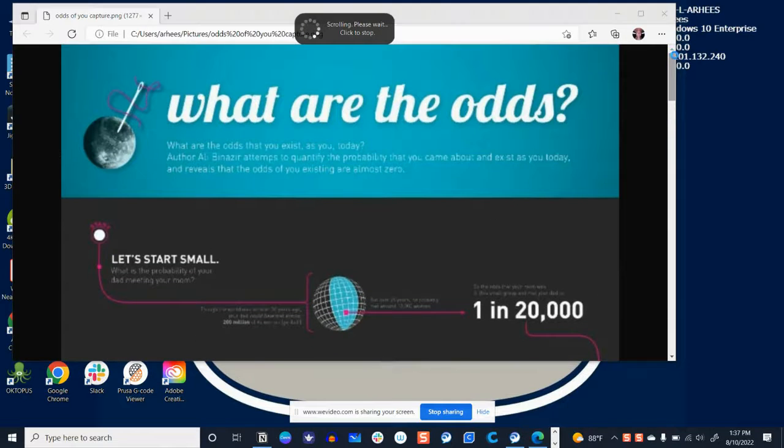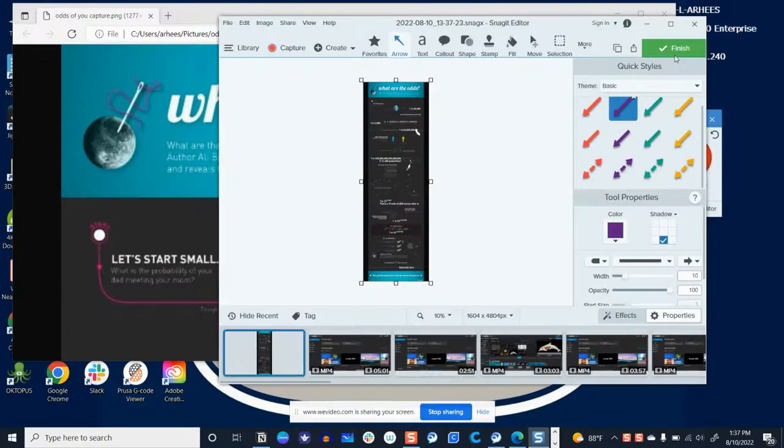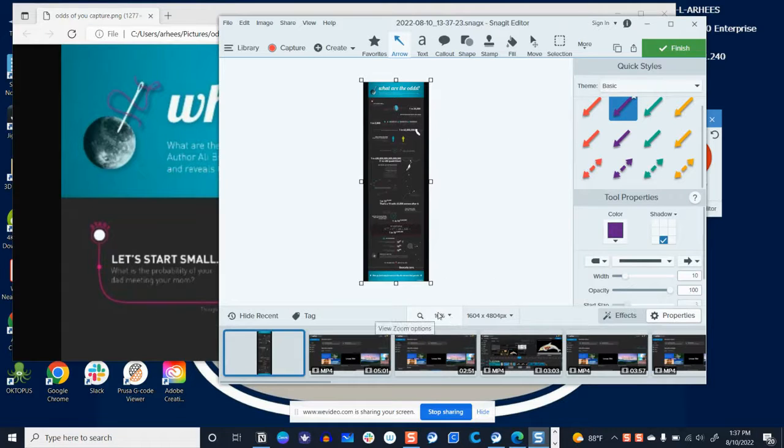From here I can click anywhere on the screen and that will bring us to this editor where you can see we've got this huge image. We're viewing at 10% right now.